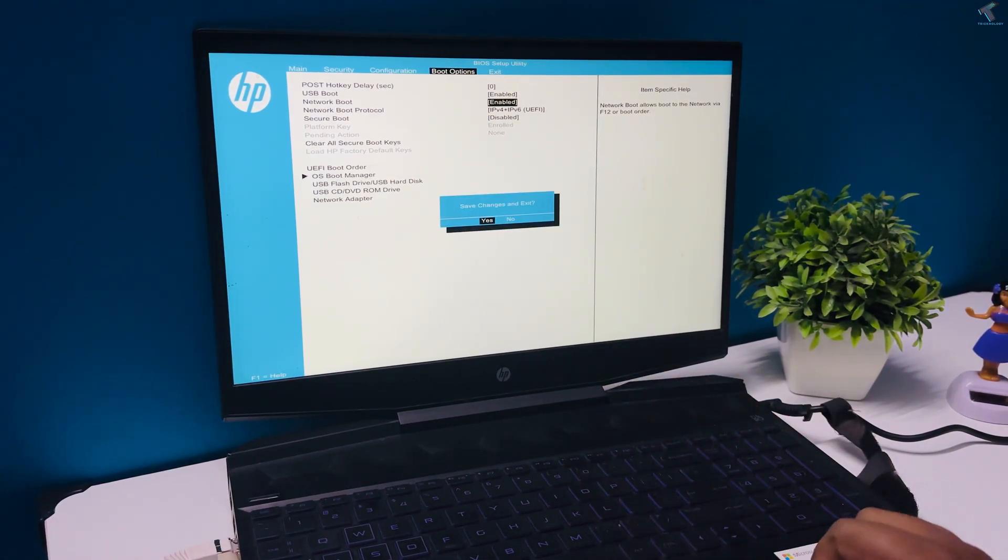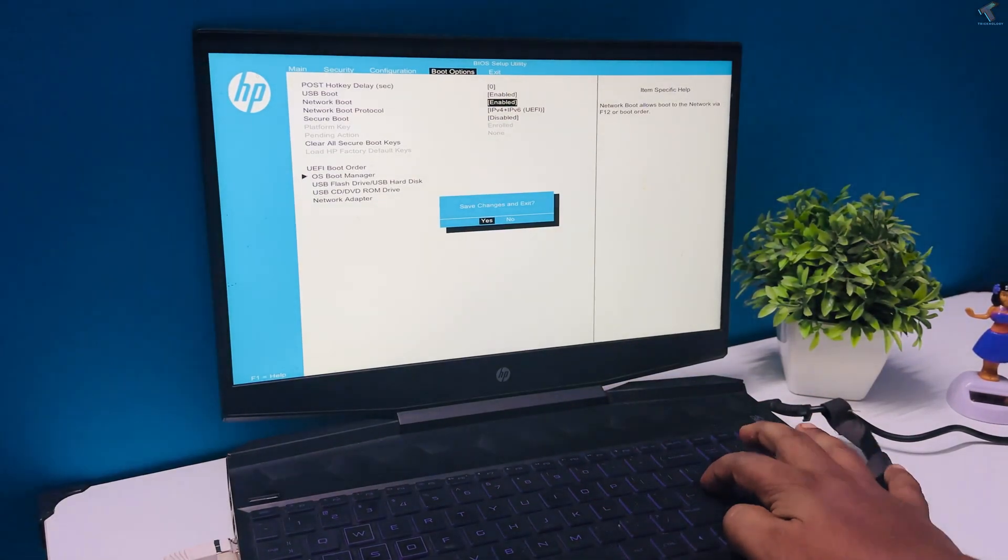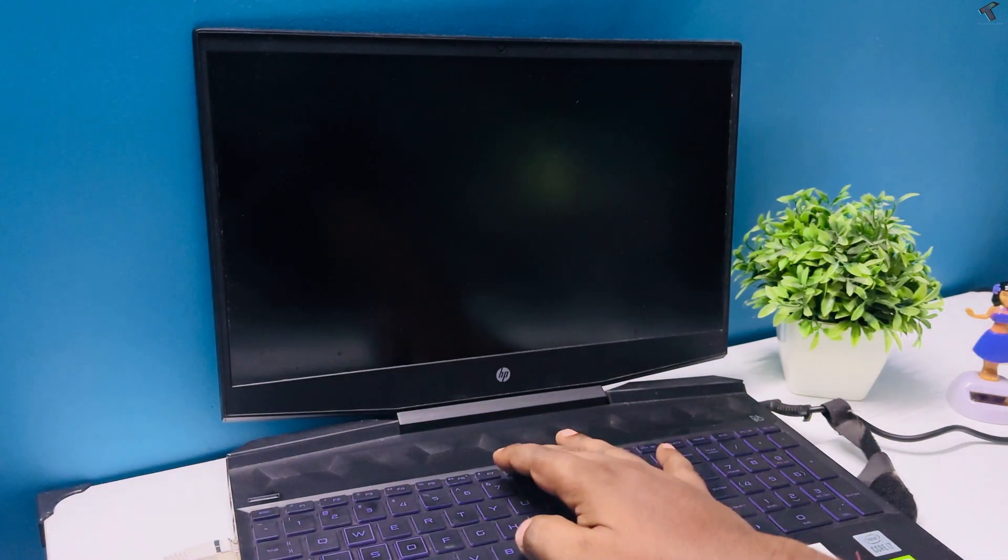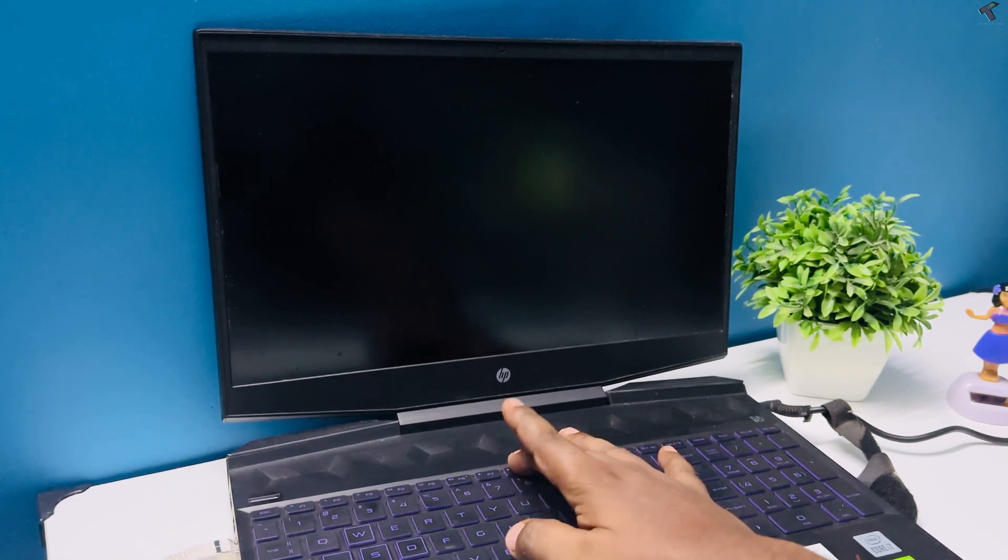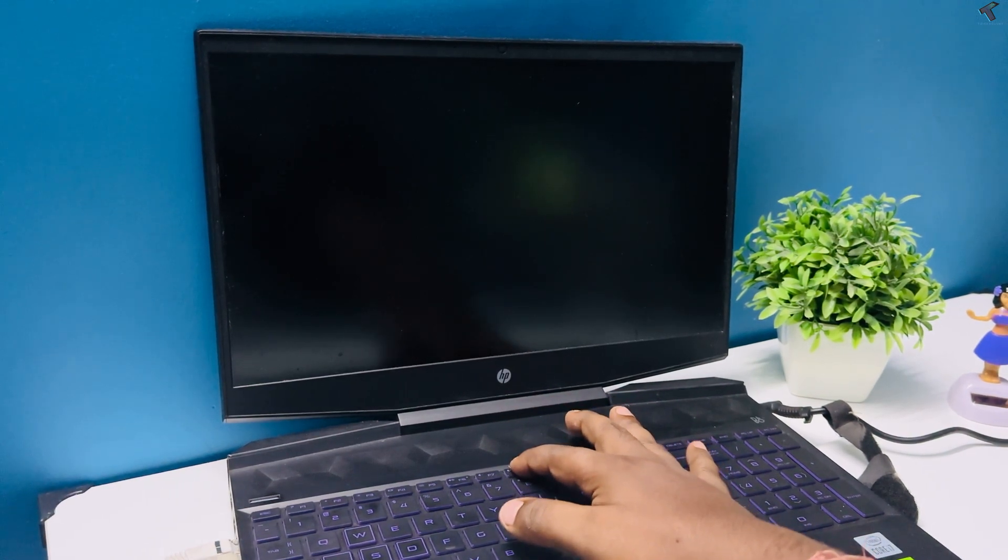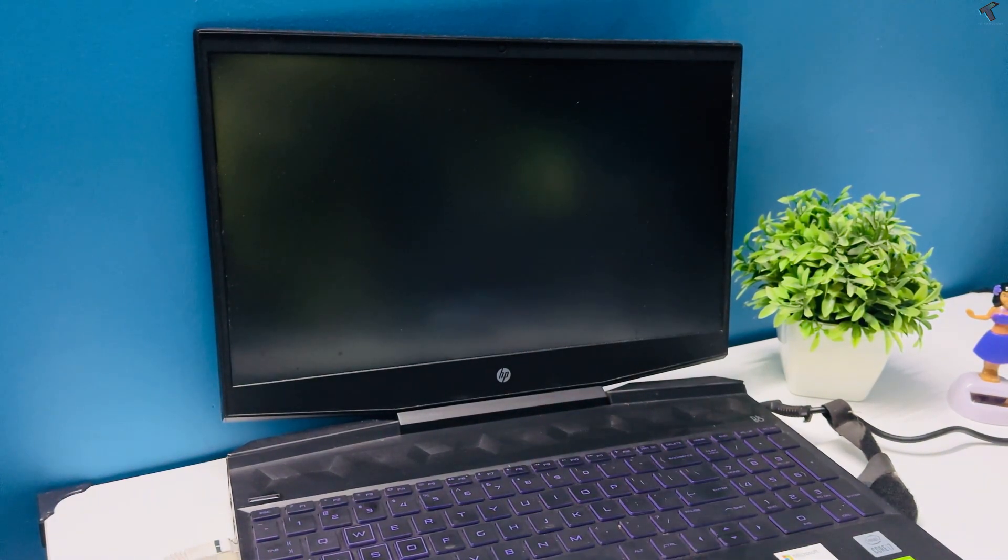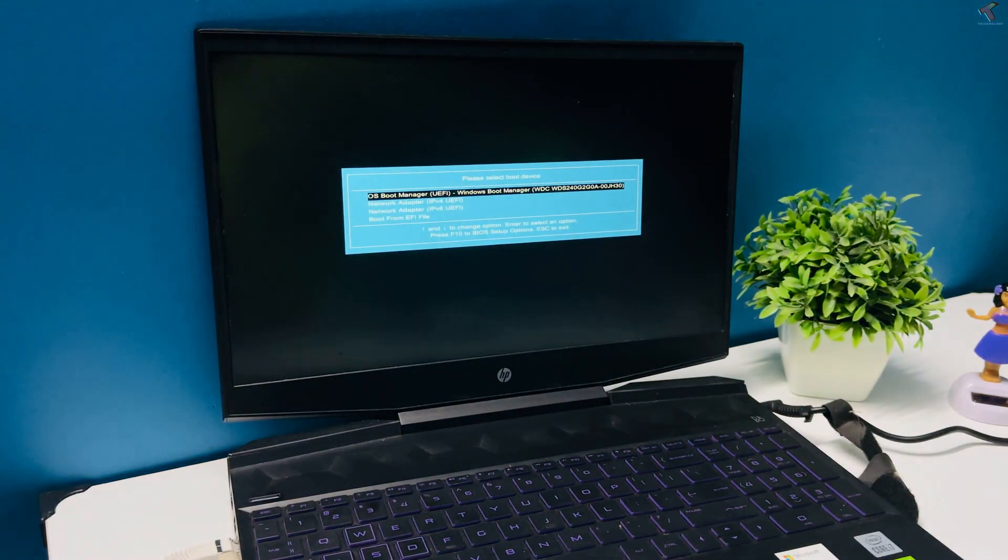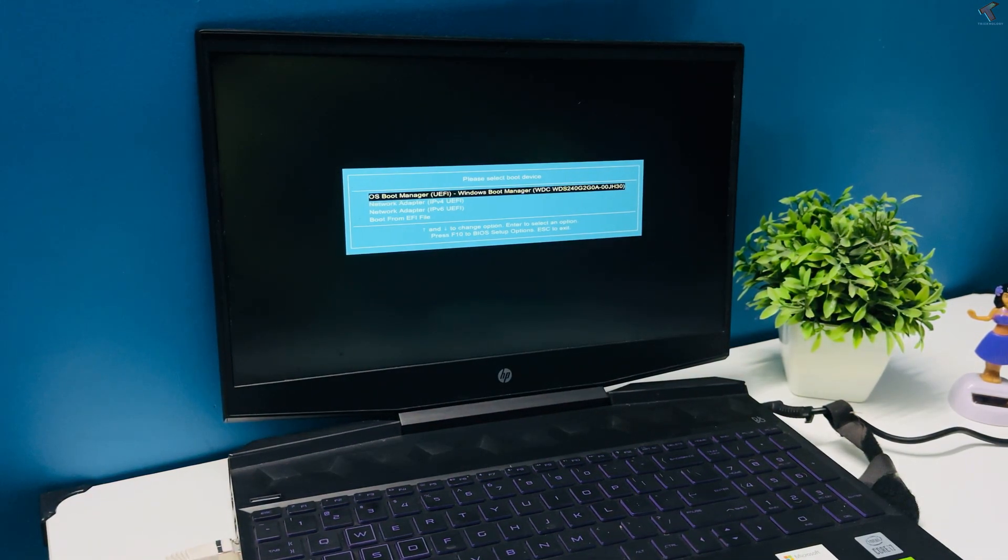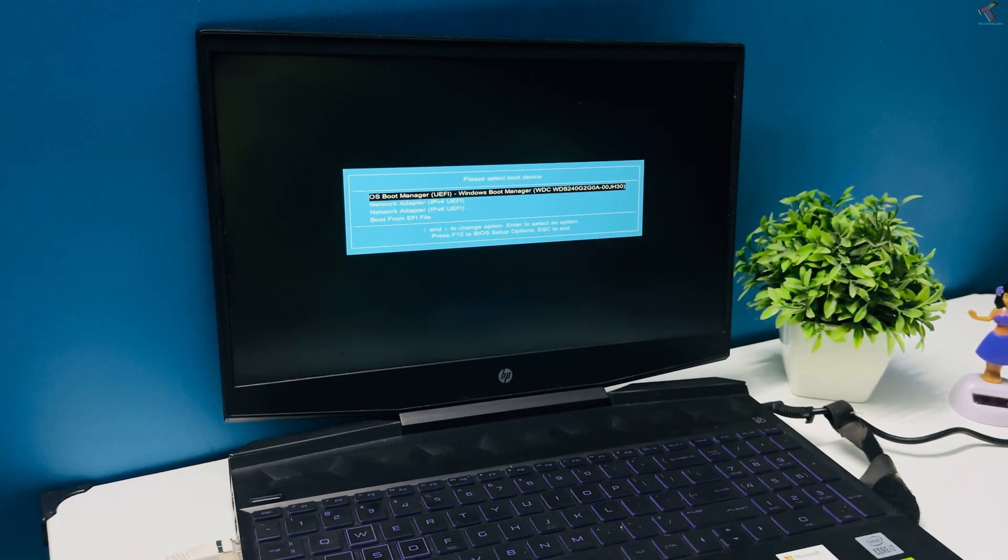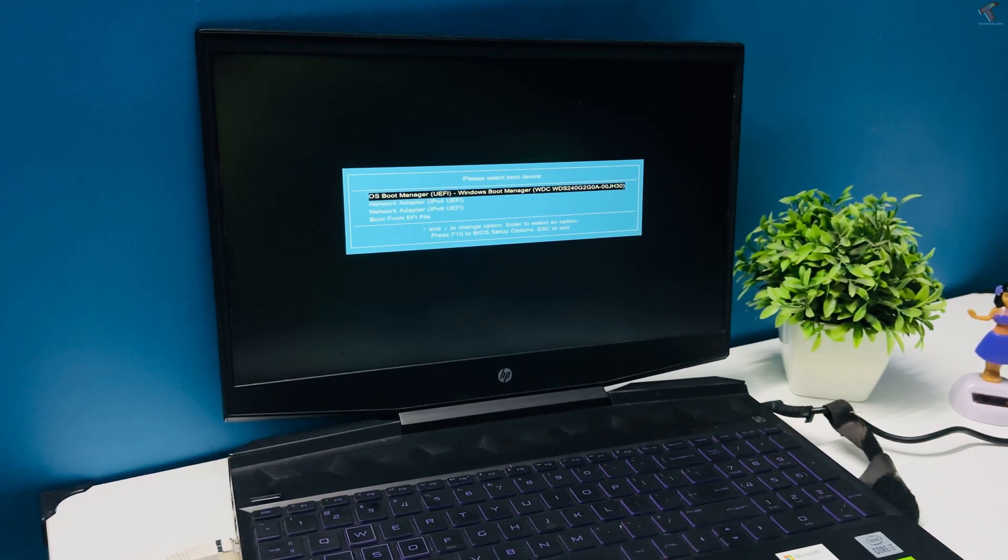Now you need to press boot menu key from your keyboard. In my case, it is F9. Now boot from network adapter IPv4 UEFI option.